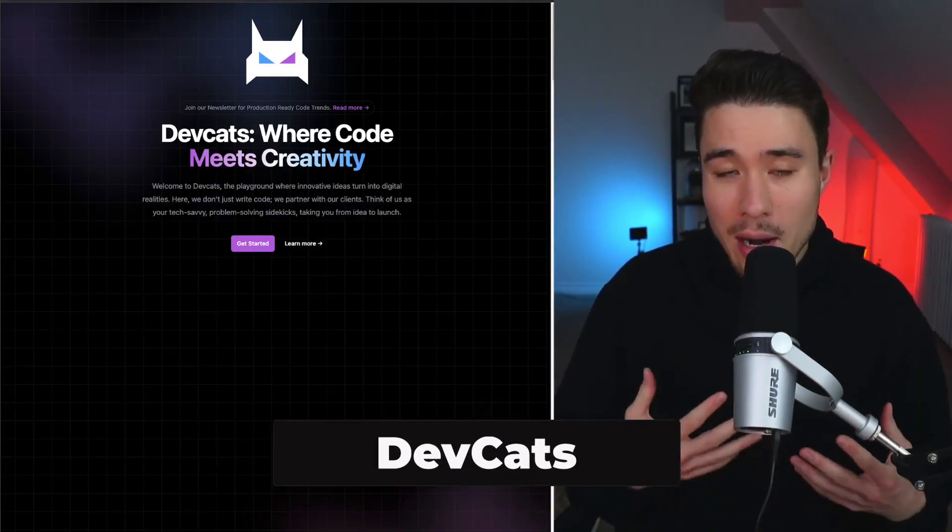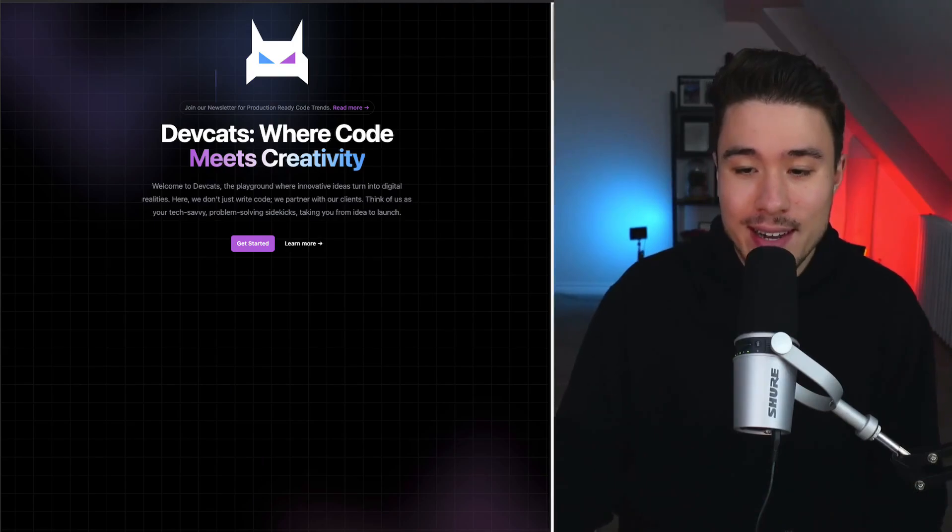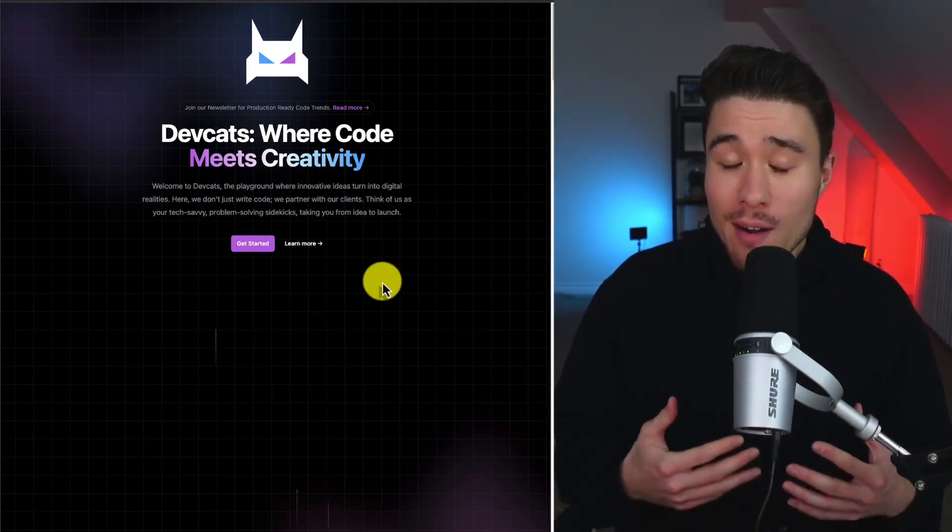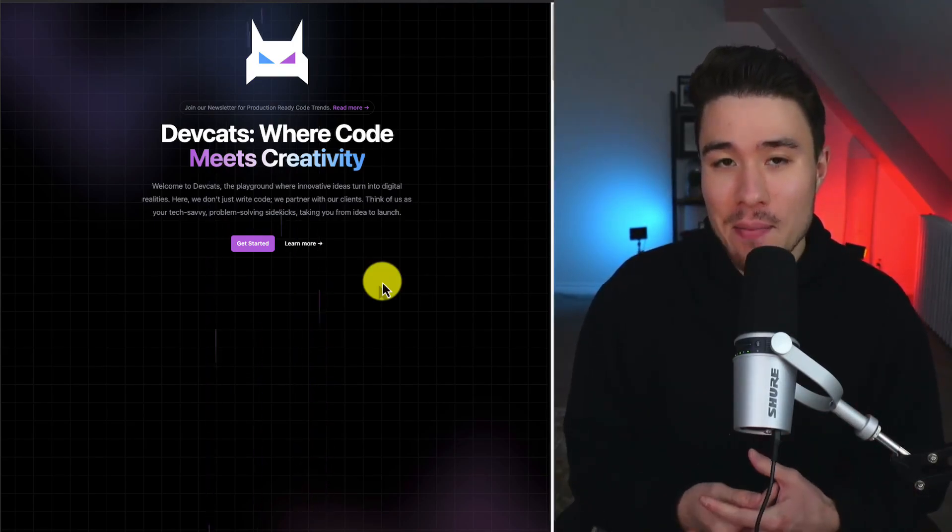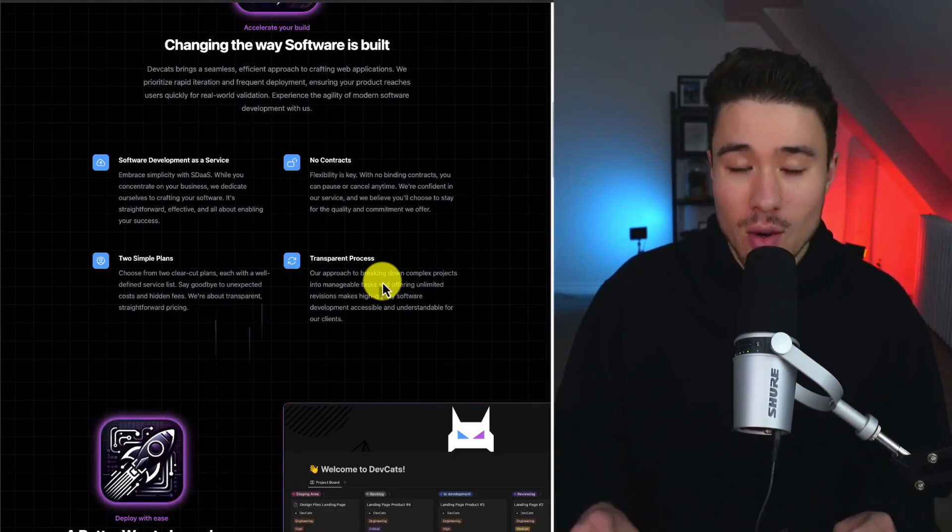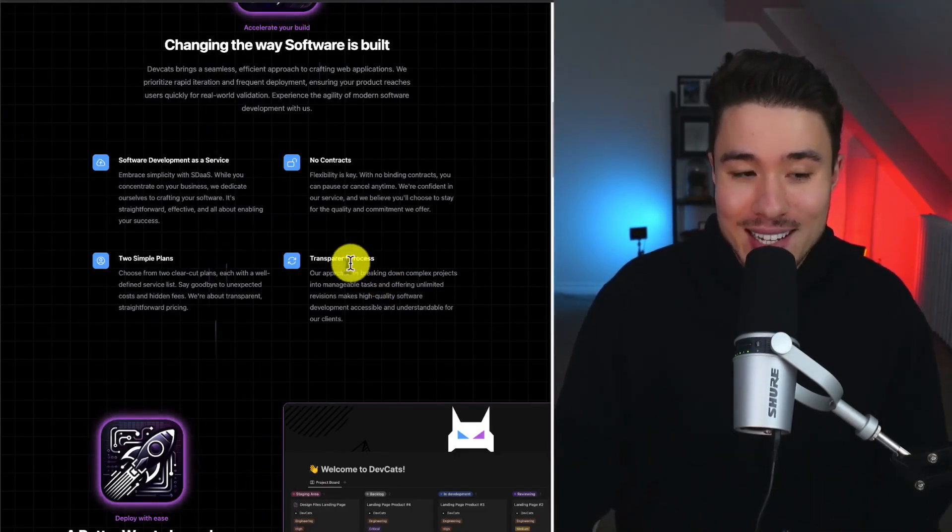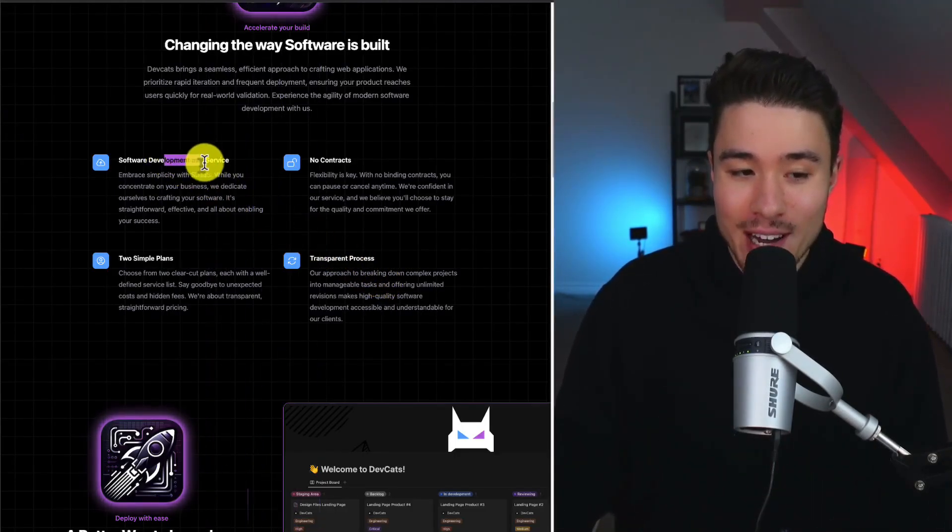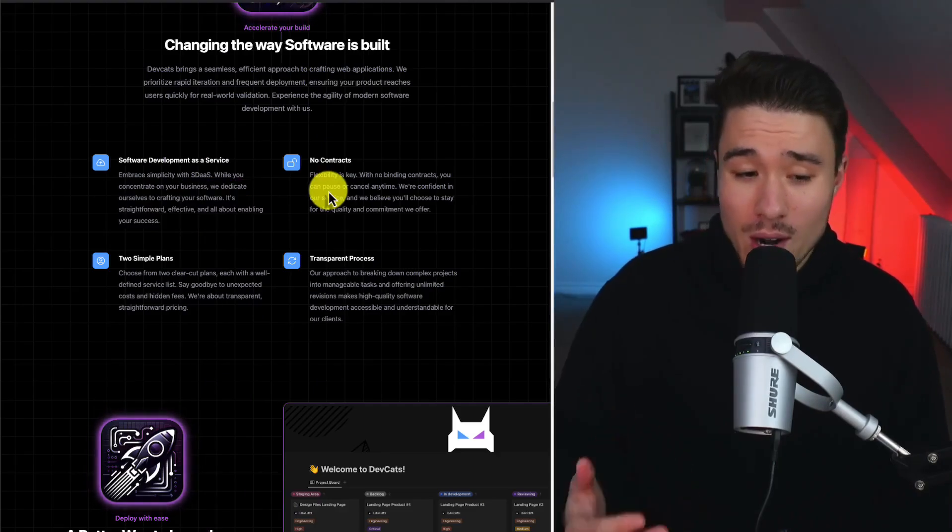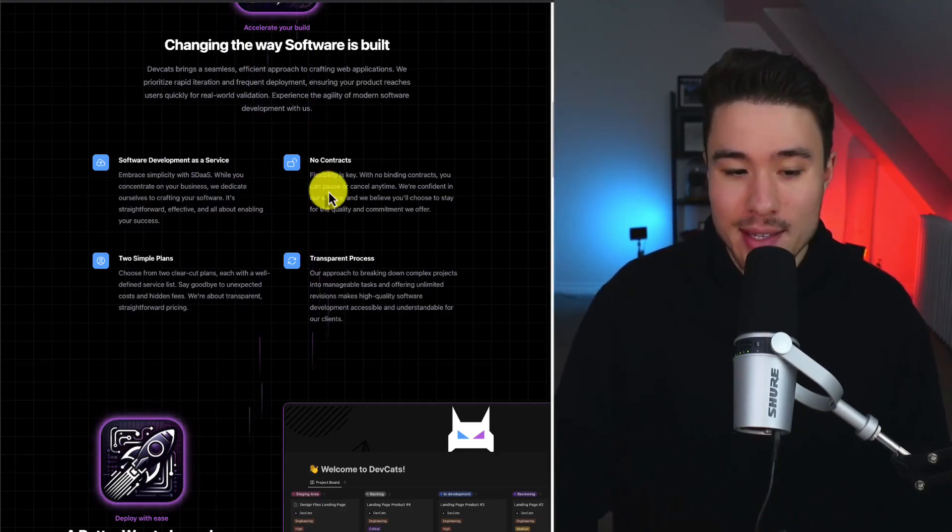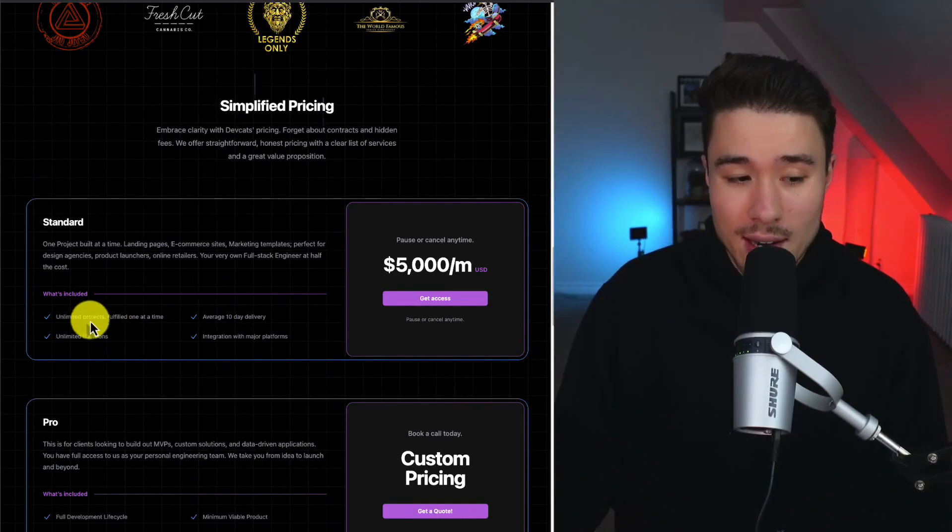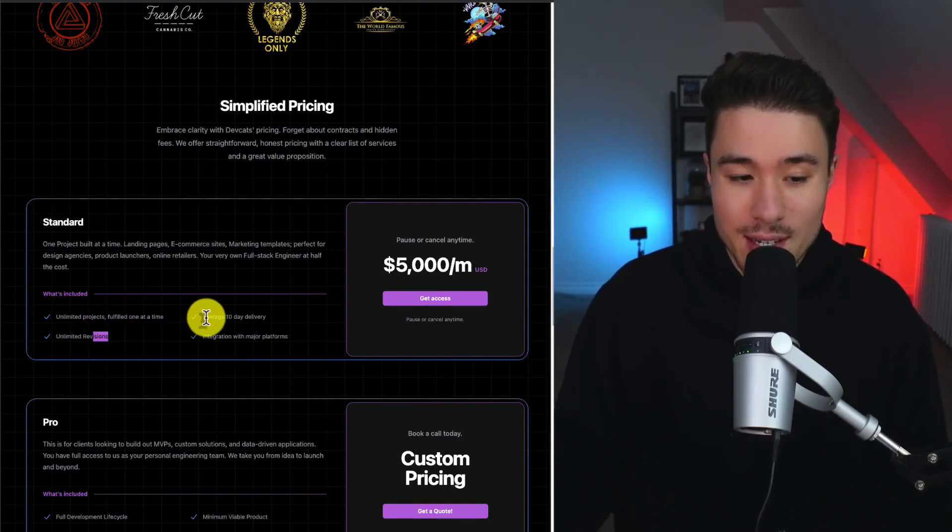Next, let's take a look at a product founded by Nate Law, and it's called DevCats, and it solves the problem that it's really expensive and time-consuming to hire devs. And so it's not a pure SaaS play, but it is a software development as a service, where you have no contracts and simple plans. It's going to be a monthly price where you get unlimited projects, unlimited revisions, and average 10-day delivery.